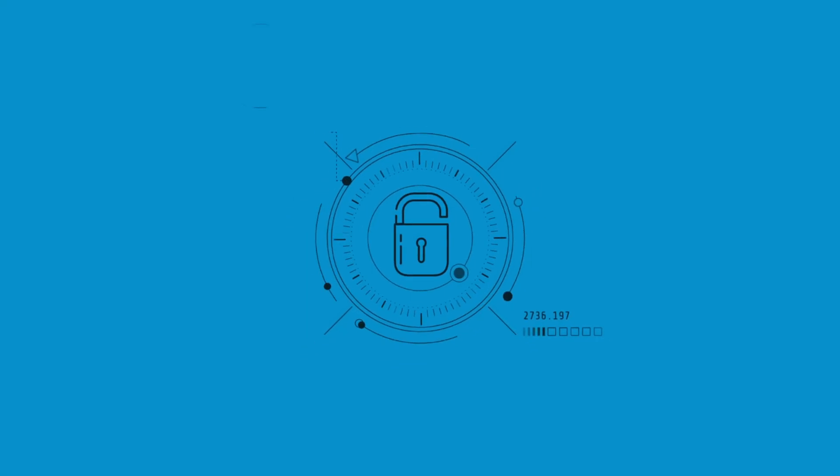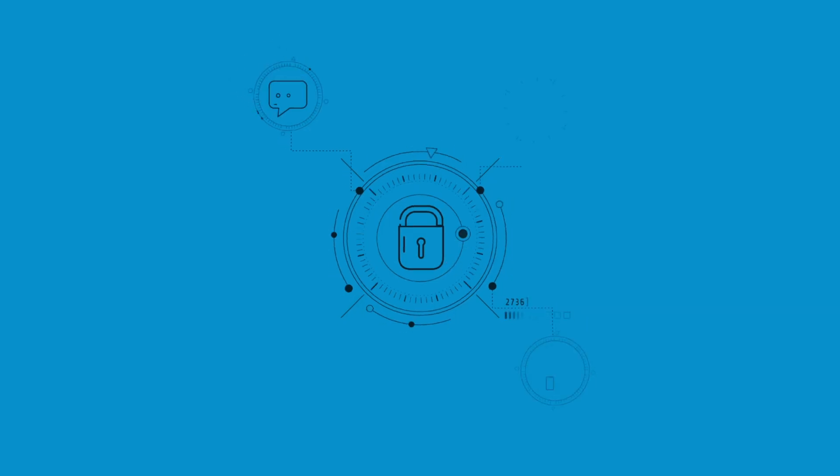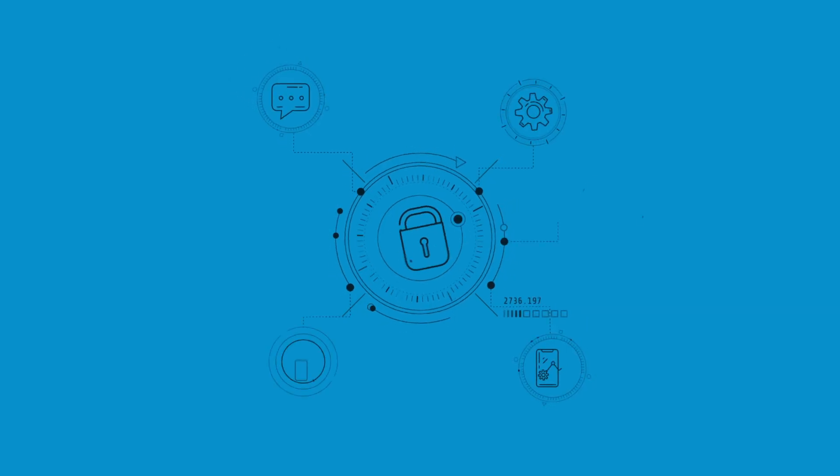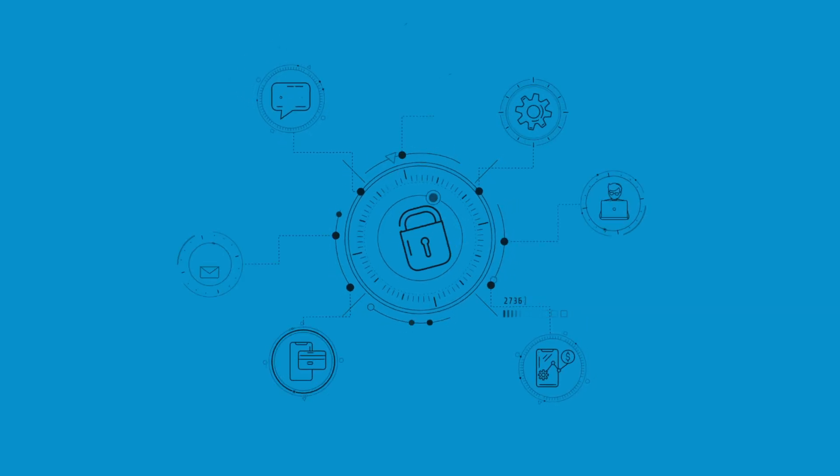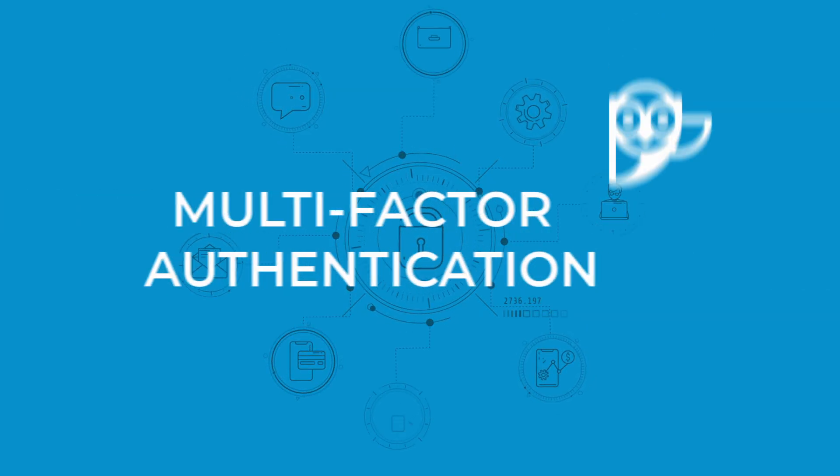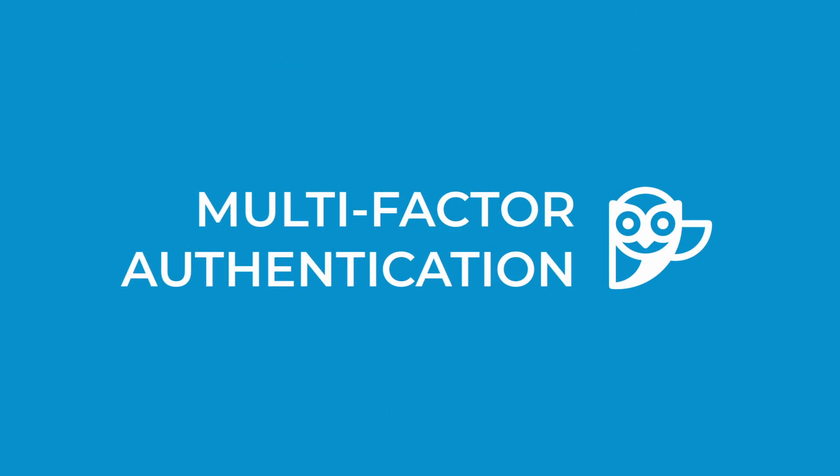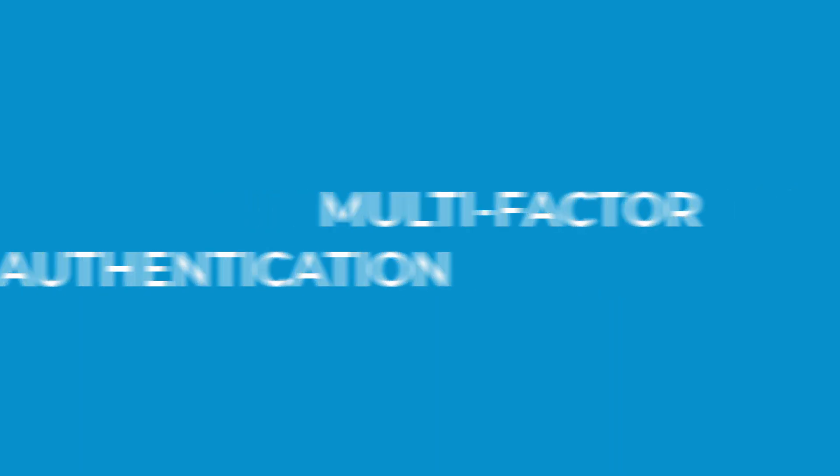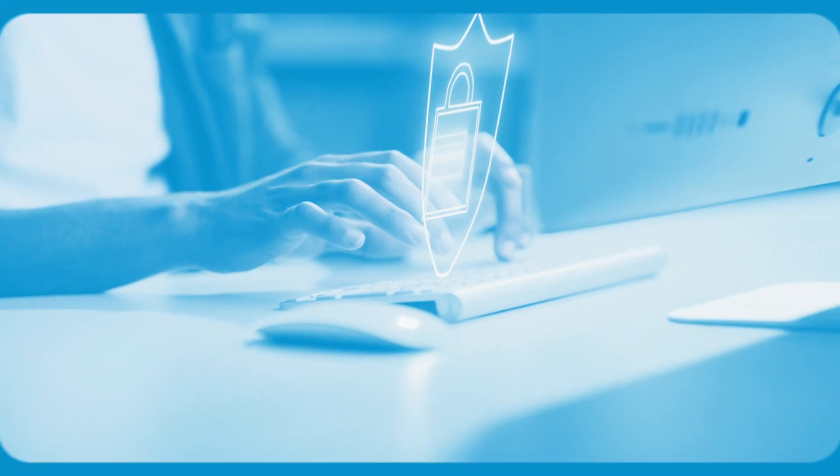Hello everyone. Today we're diving into something that can be crucial in order to protect your information. Multi-factor authentication or MFA for short. We're seeing this security feature everywhere and there's a good reason for that.